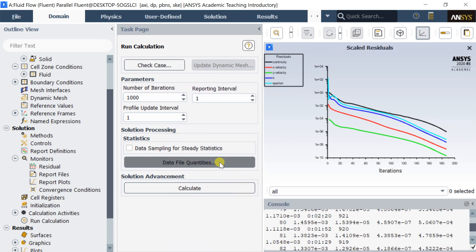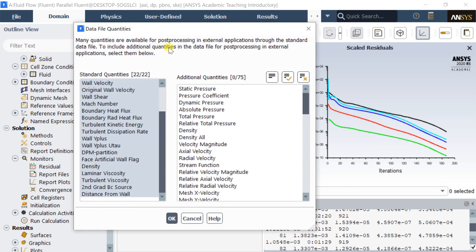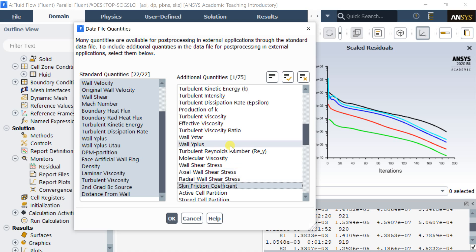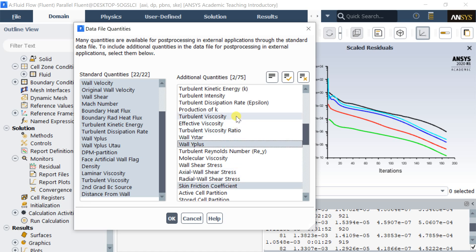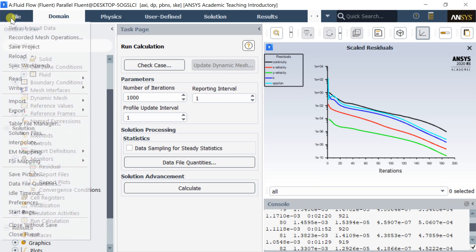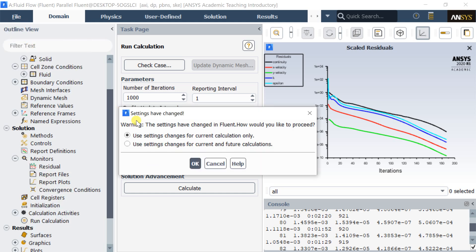Click on Data File Quantities, then select the additional quantities — specifically skin friction coefficient, Y-plus, and turbulent viscosity — then click OK. Save the project and proceed to CFD post-processing.